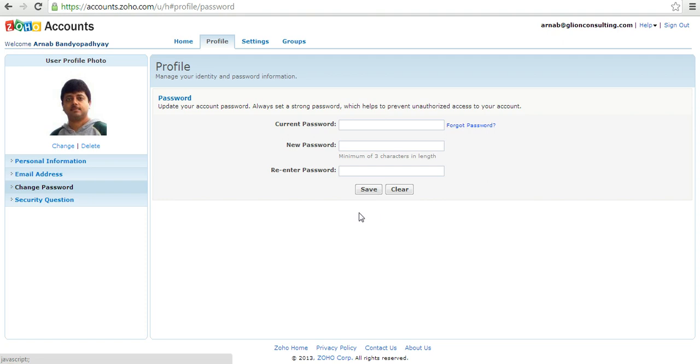So your new password will get updated and now you can use this new password to sign into all Zoho services.